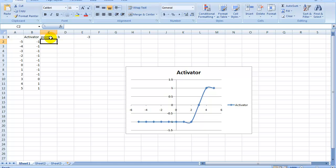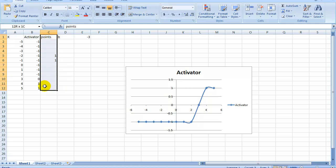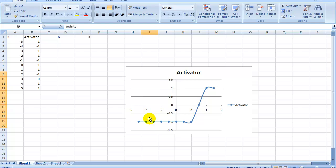Let's make minus 2 a 1 — put a 1 here. And let's make minus 1 also a 1 — put a 1 here. Now select the whole C column, down all the way. Take it from the border and drag it to the chart. Now let's see what we see.